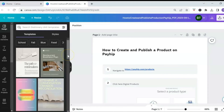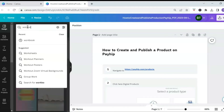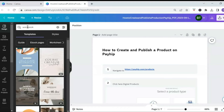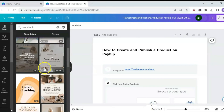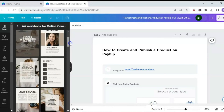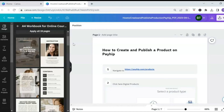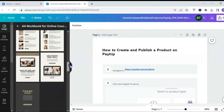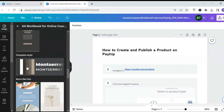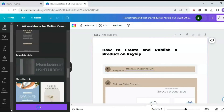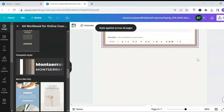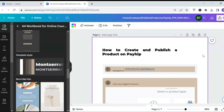To search for ebook-style templates, go to the search bar and type in the word 'workbook' — I find this keyword populates the most variety of ebook-style templates. Click on templates to view the different pages and see if it's one you want to use. Once you've found a template, scroll to the bottom and click 'Template Style' to add that style to the current page, then select 'Apply Style to All Pages' to apply it across your entire document.